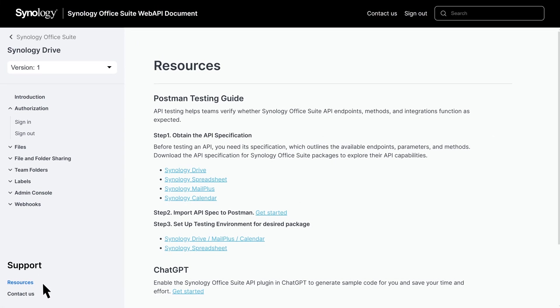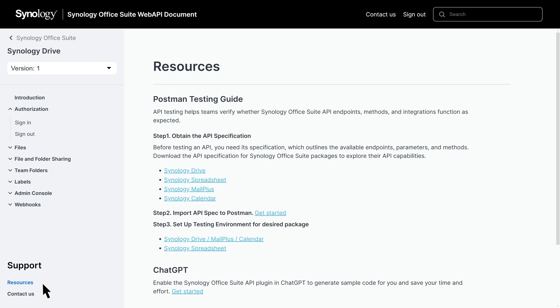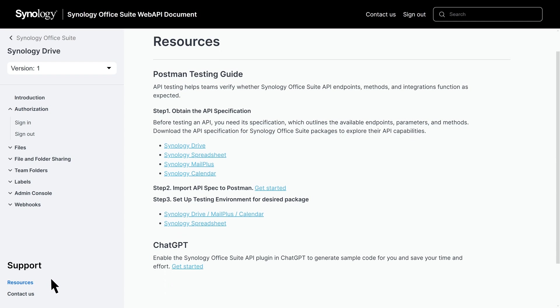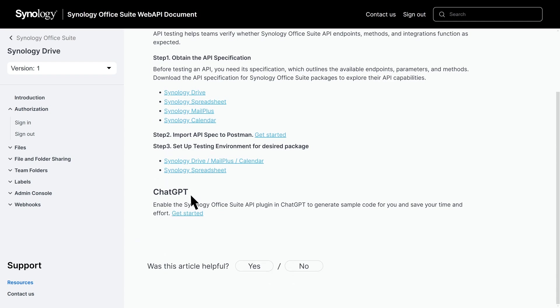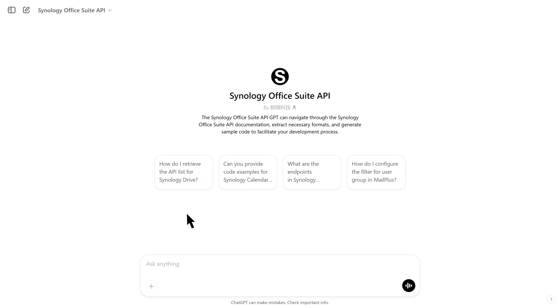If you have any questions, here are some ways to get answers. First, you can use the ChatGPT dedicated to the Synology Office Suite API for quick assistance. Simply go to the Resources page, select ChatGPT, and click Get Started to enable the API plugin.